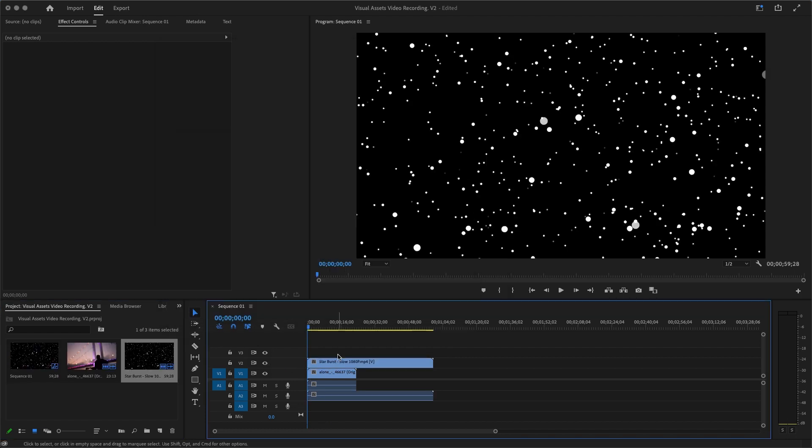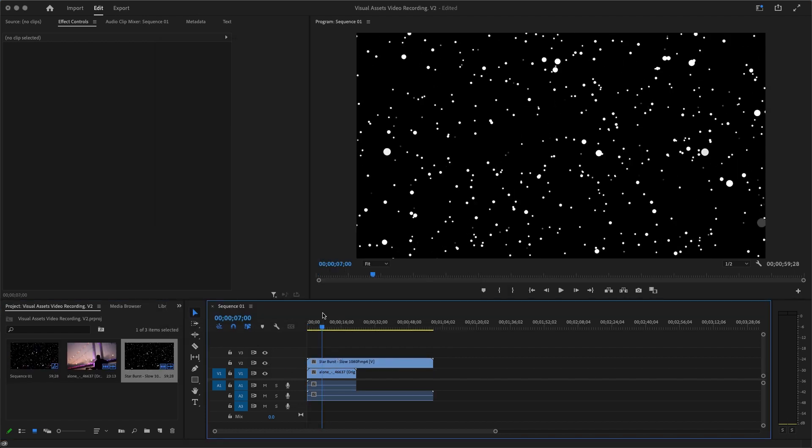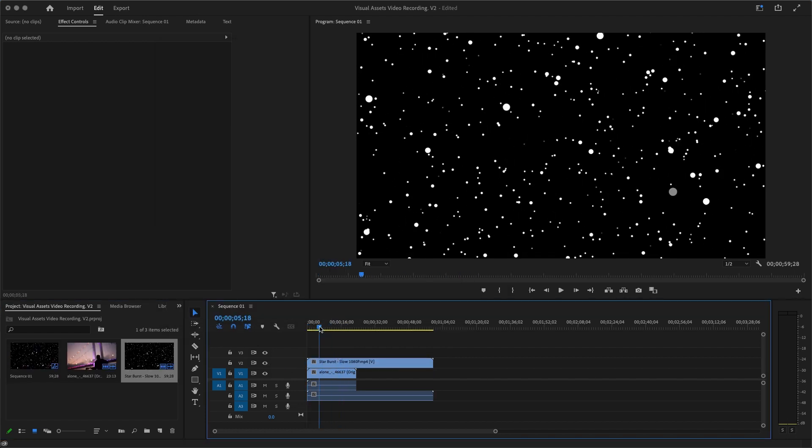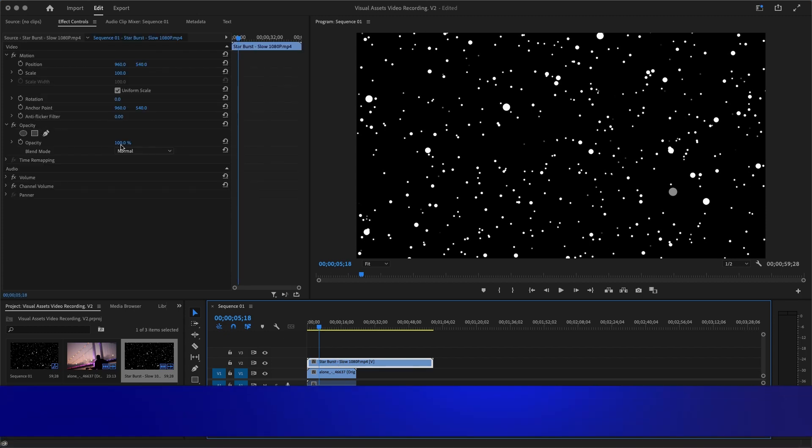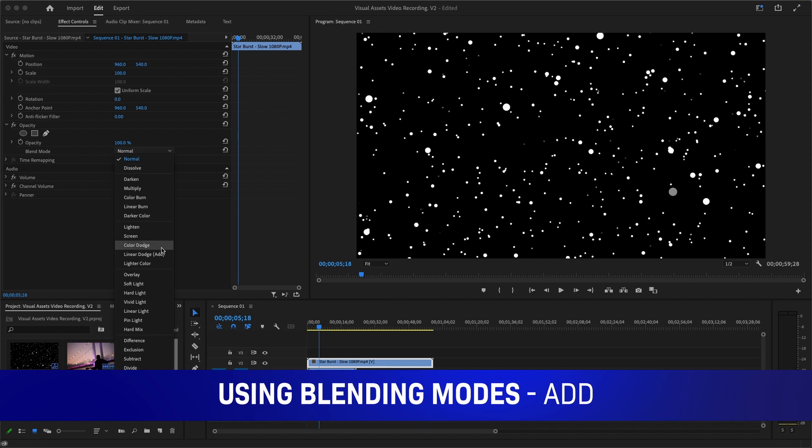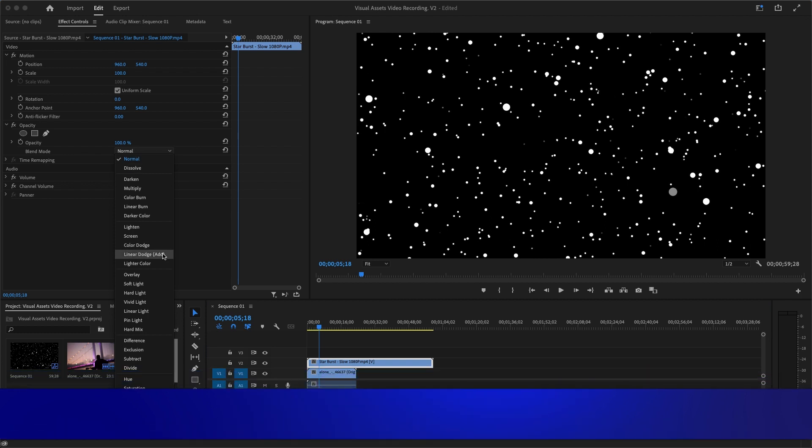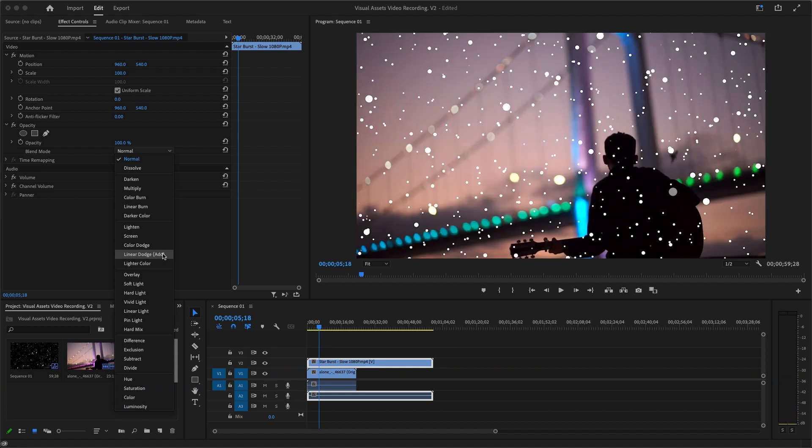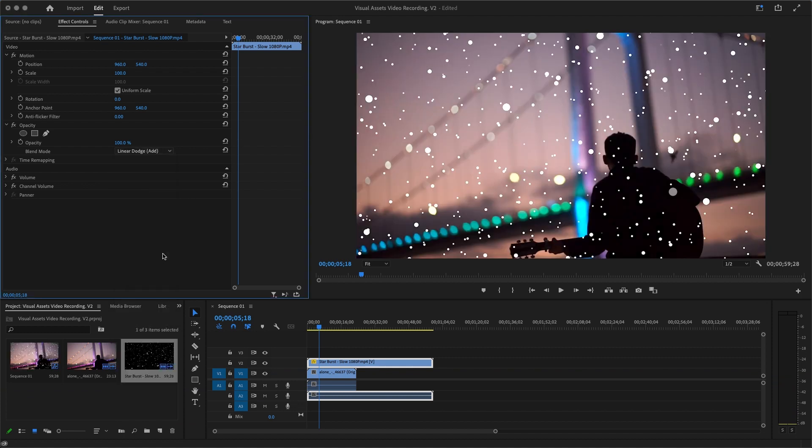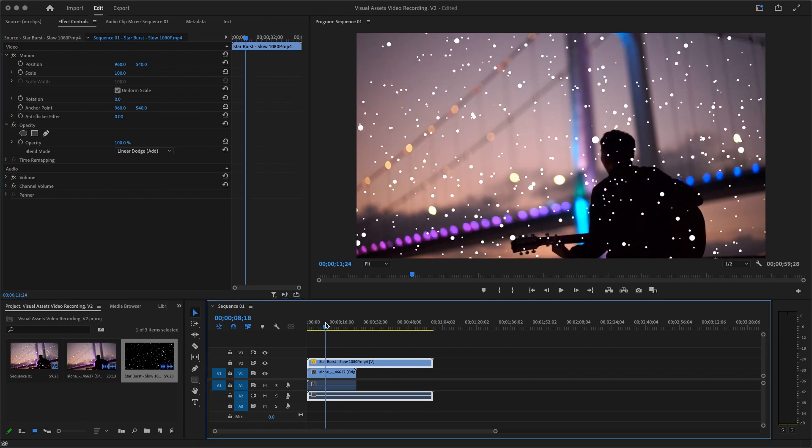It's right there. I'm going to come to Effects Control, Opacity, and change the blending mode from Normal to Linear Dodge (Add). What it does is it's going to remove all the blacks in the video and make them transparent. Clicking that, that's what we get. And yeah, right now it looks funny because it's directly on top of the person.